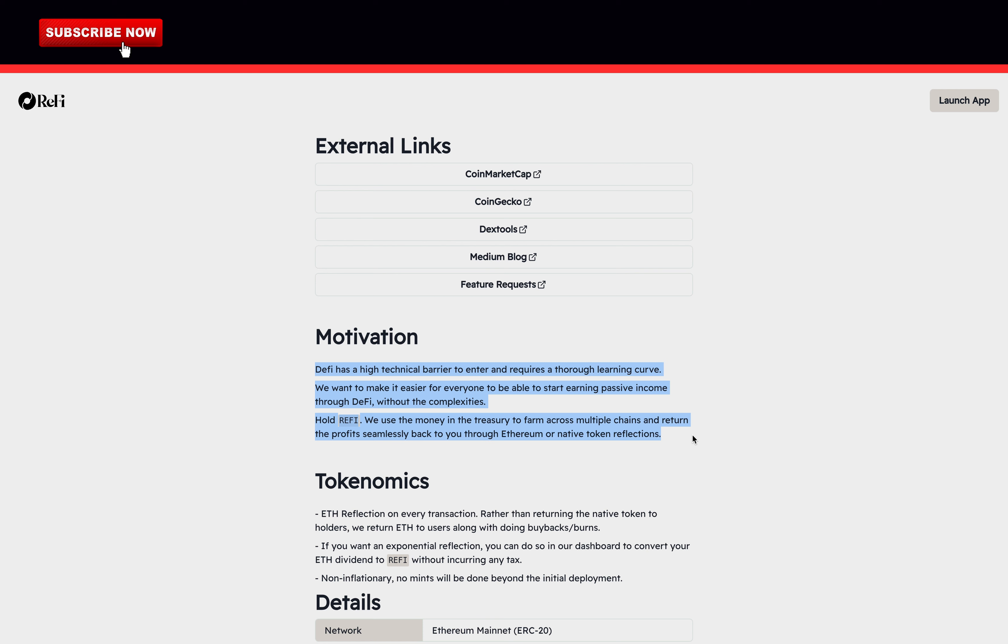Hold ReFi. They use the money in the treasury to farm across multiple chains and return the profits seamlessly back to you through Ethereum or native token reflections. I really like their motivation of involving more people into DeFi.